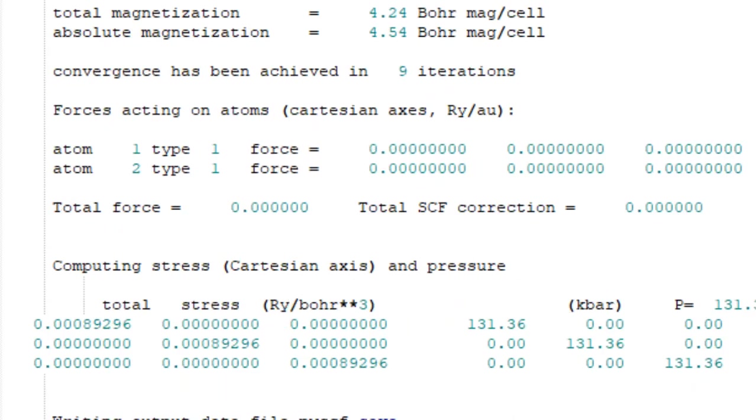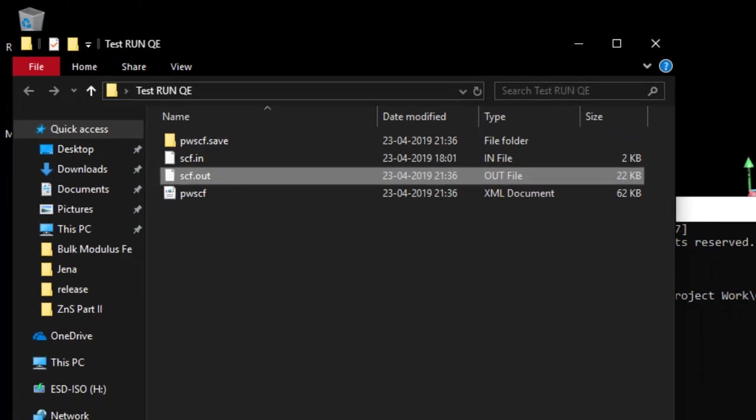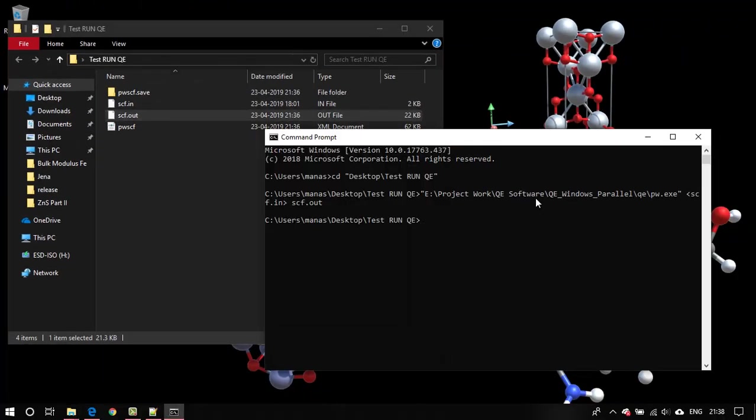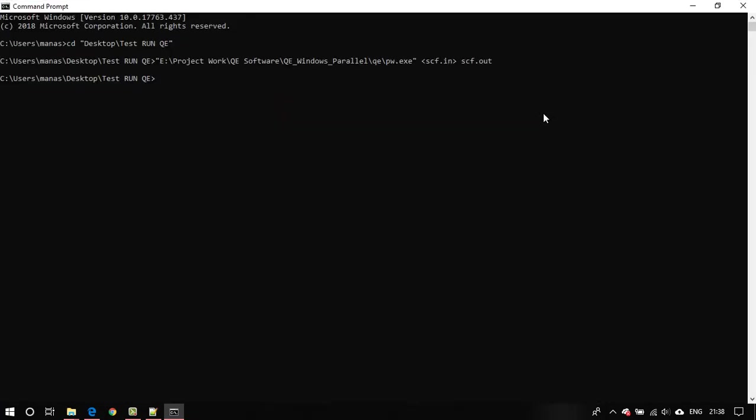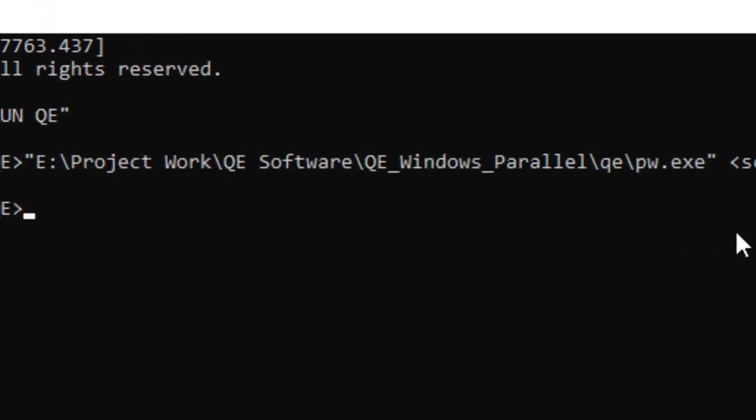I guess that's it. That's how you run quantum espresso in parallel on a Windows PC. Just follow the similar procedure for this. If you have any other calculation like if you are going to use bands.exe then just replace pw by bands.